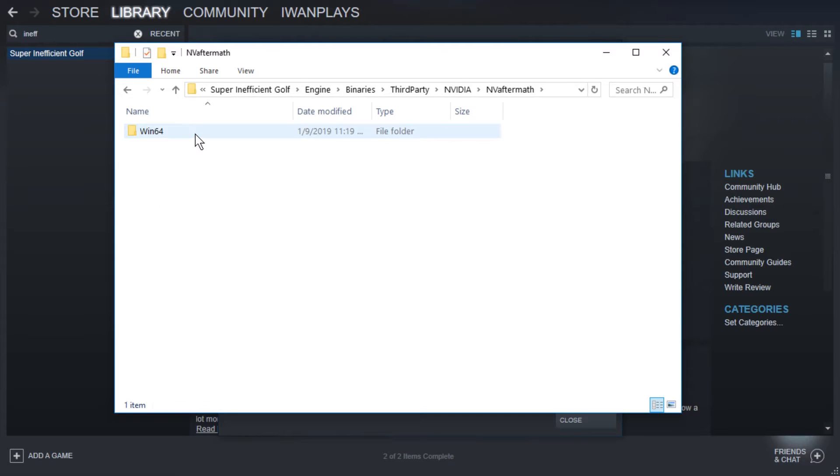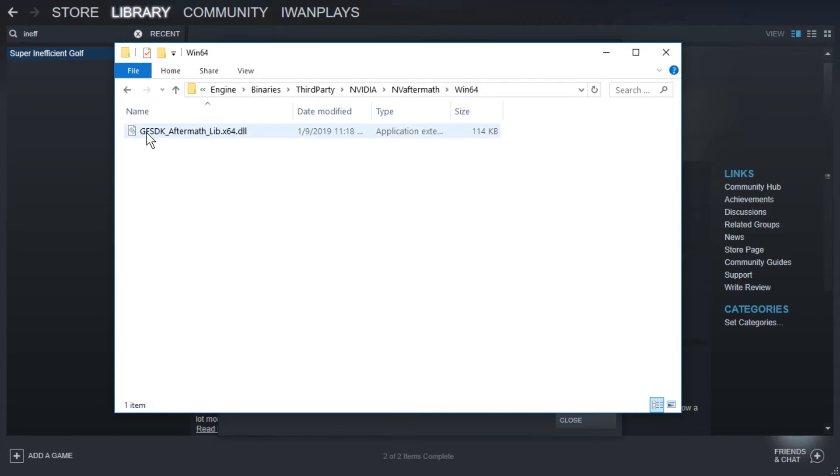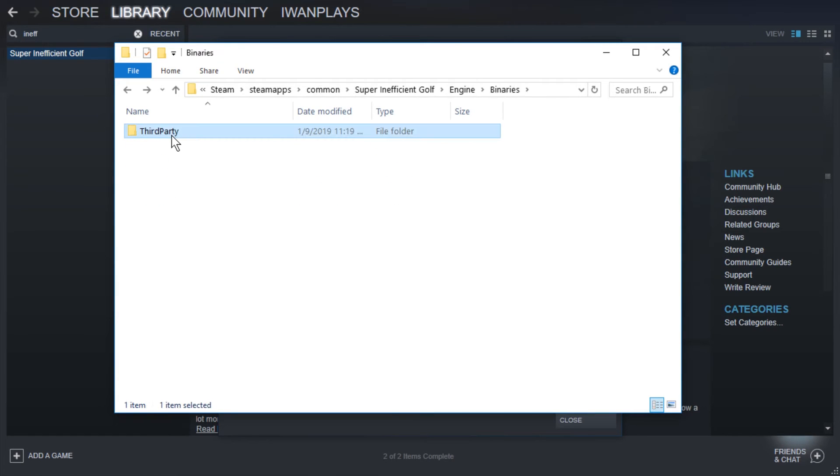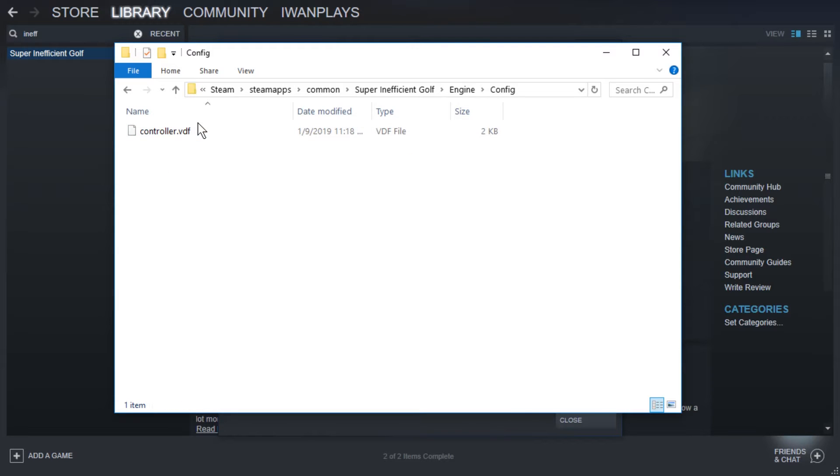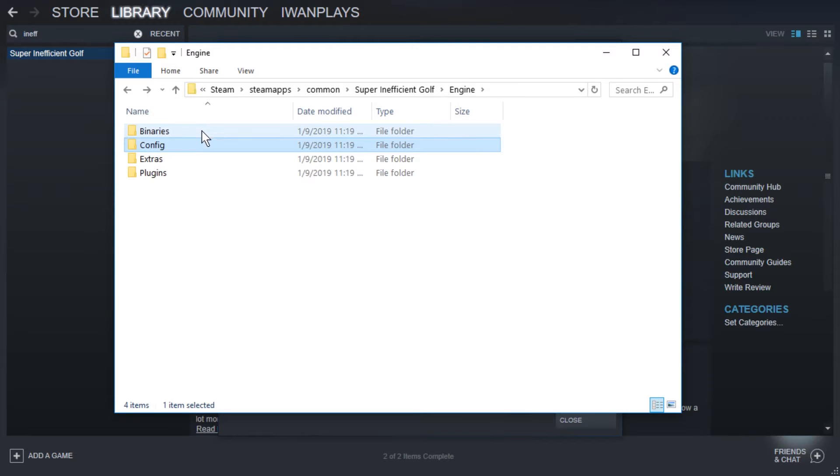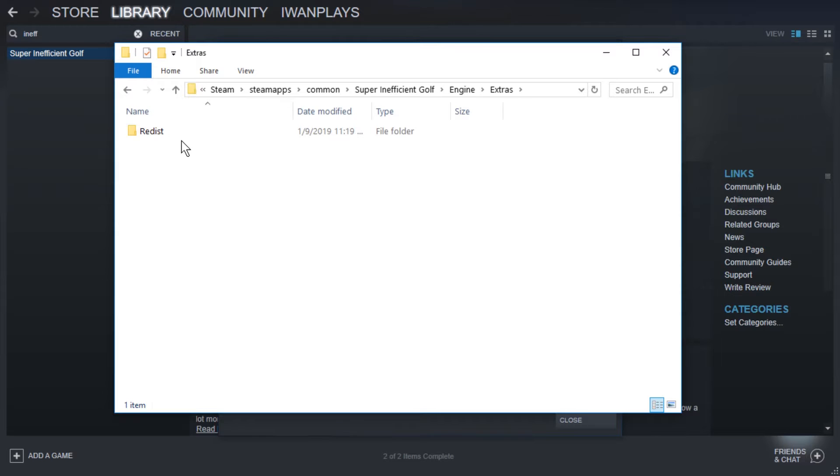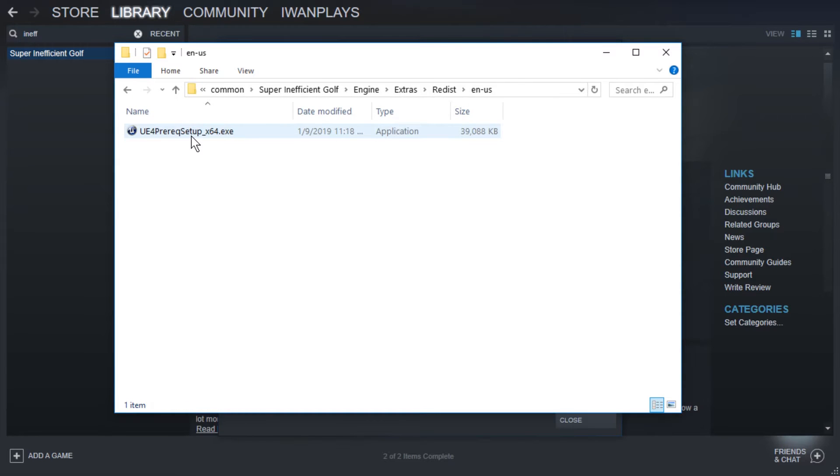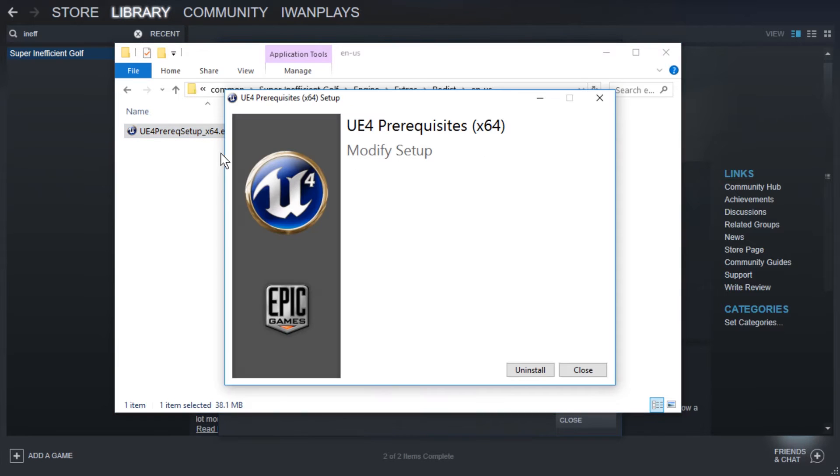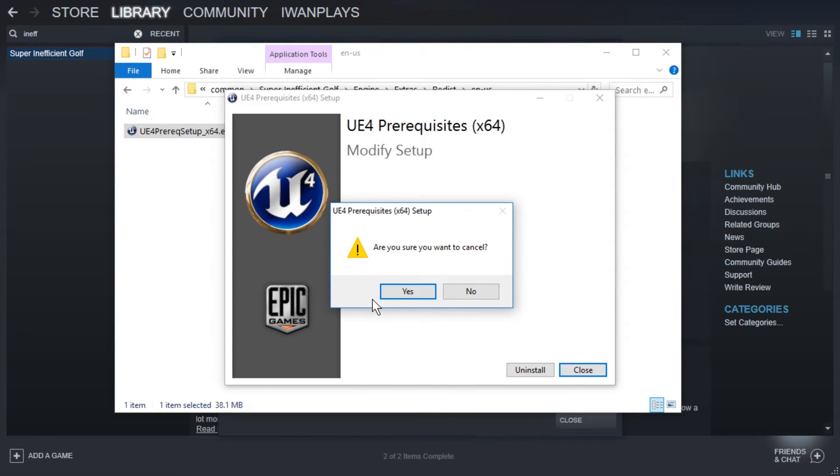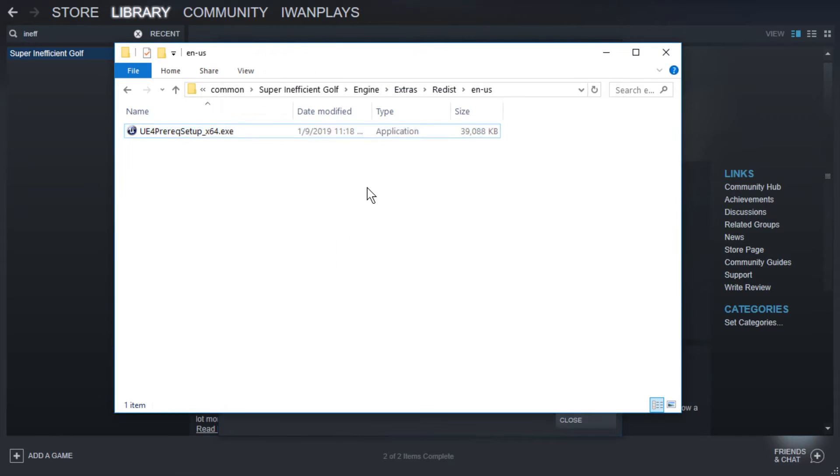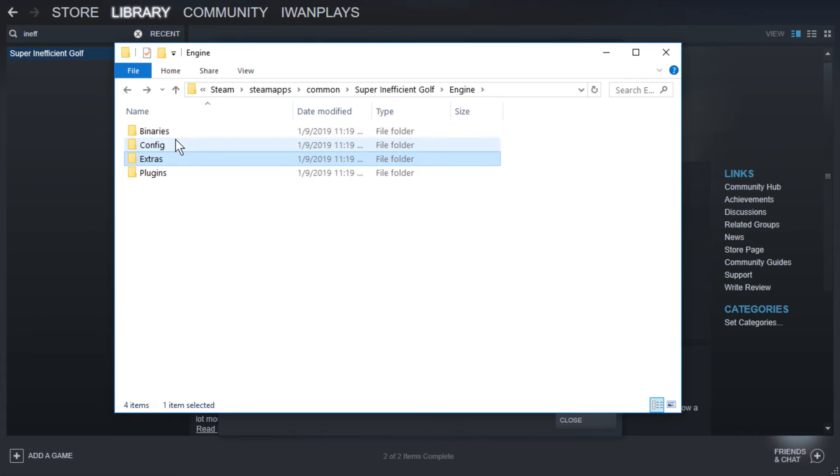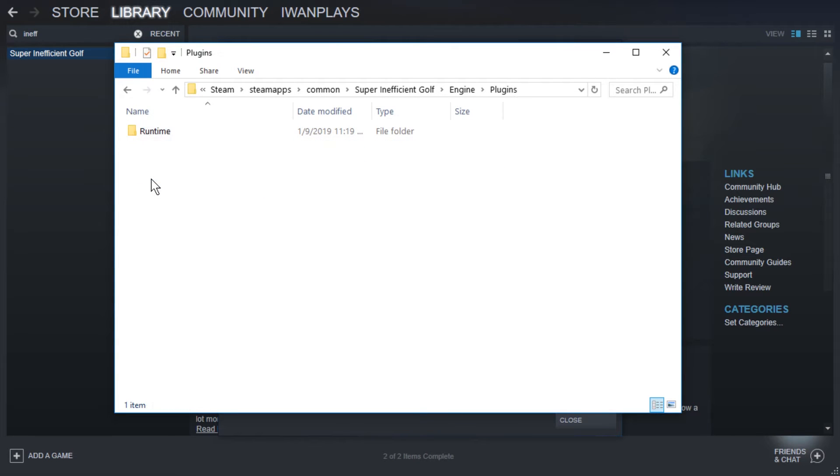NVIDIA, what do we have here? GFSDK. And config, I don't know what that is, probably some config file format. Extras, redistributable, just Unreal Engine four prerequisites installation, 40 megabytes. Don't need that. Already installed.